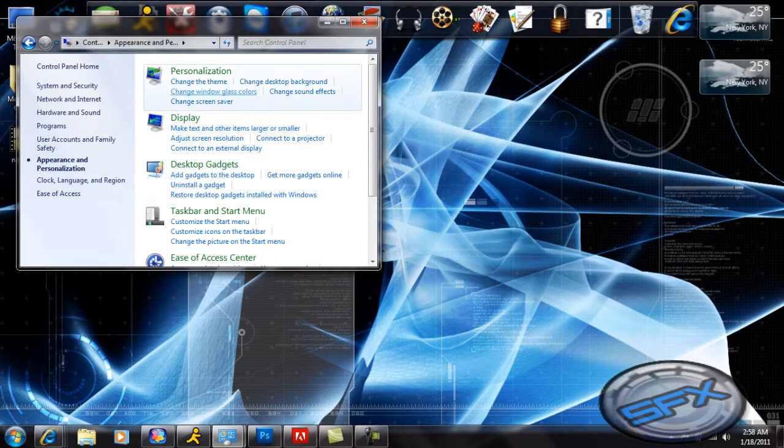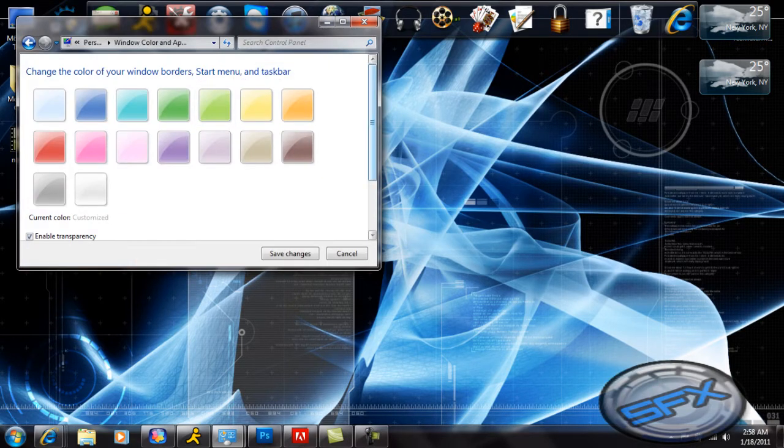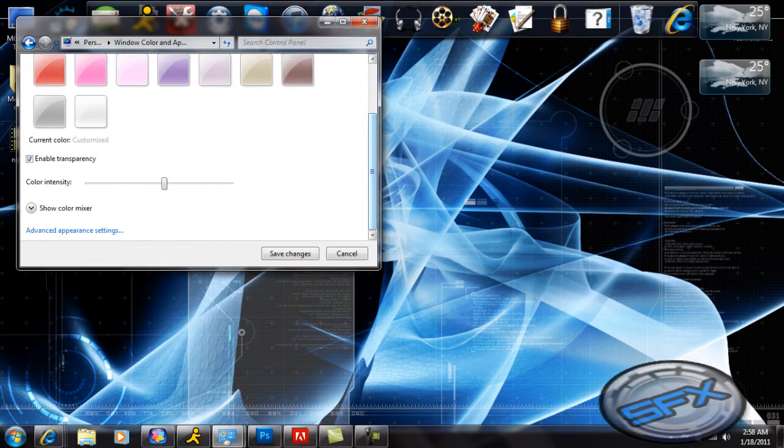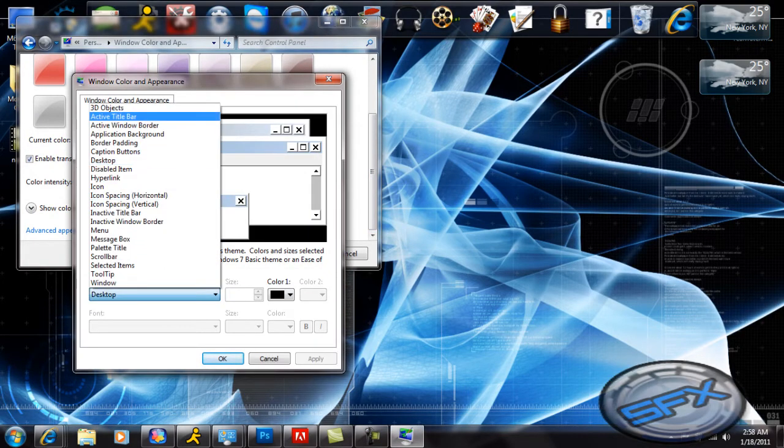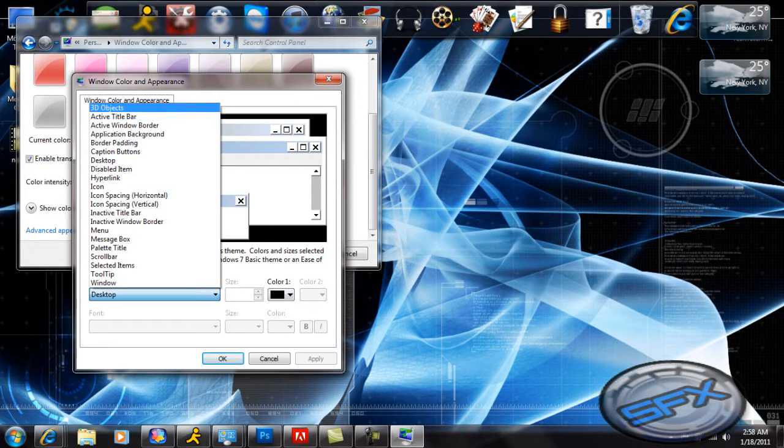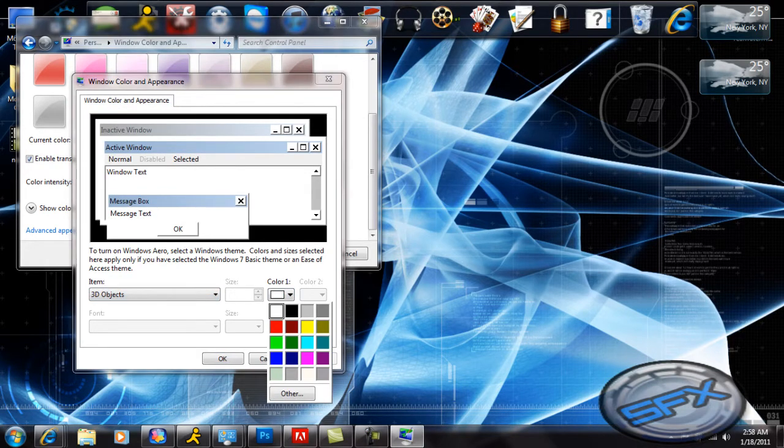Then you need to go to Appearance and Personalization, and then you need to click on Change Window Glass Color. So once you do that, all you need to do is go to Advanced Appearance Settings.